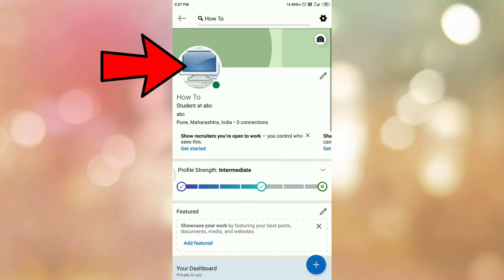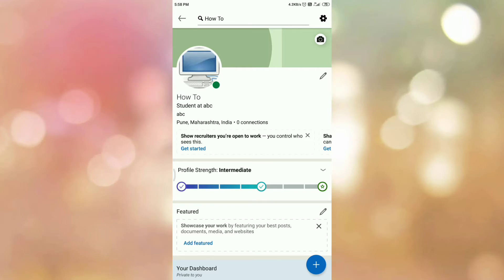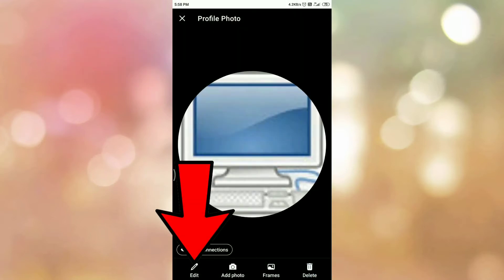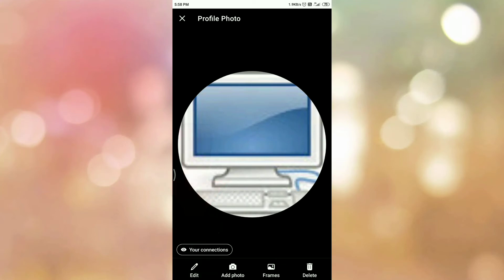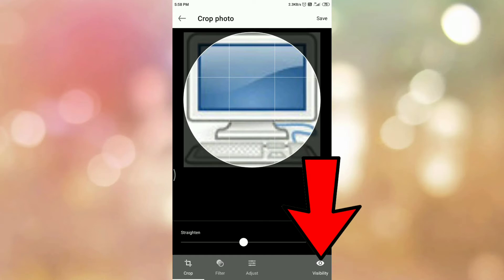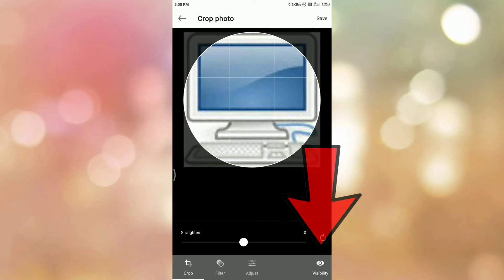Then again tap on your profile icon. Here at the bottom you can see the option Edit, so tap on Edit. At your right-hand side bottom corner you can see the option Visibility, so tap on Visibility.